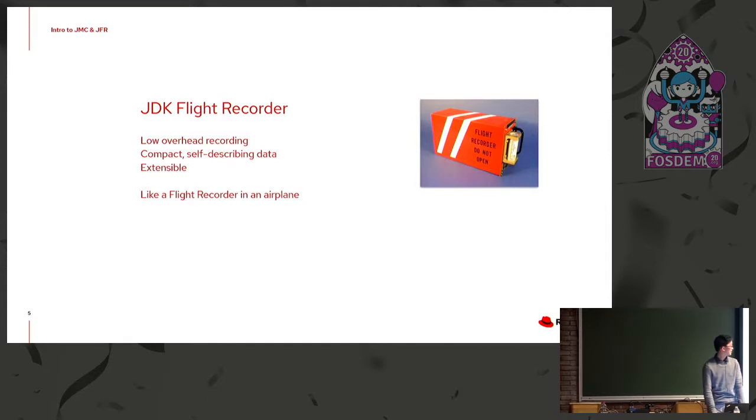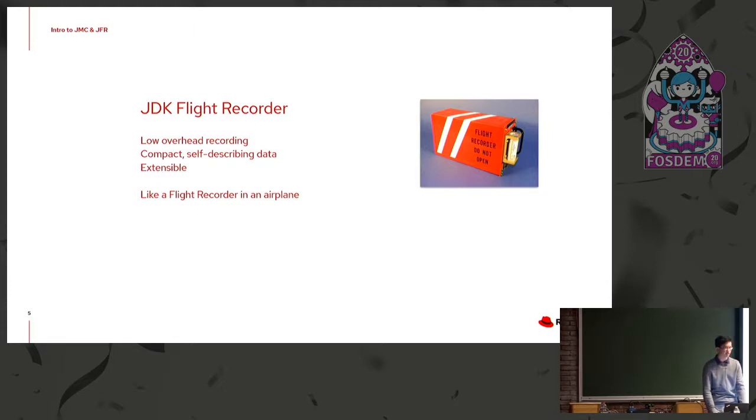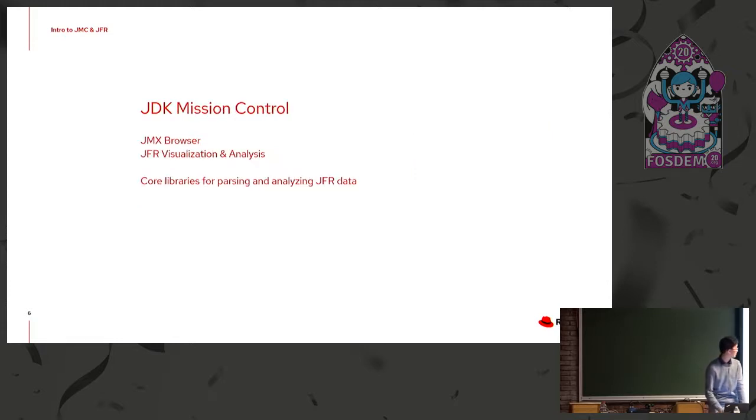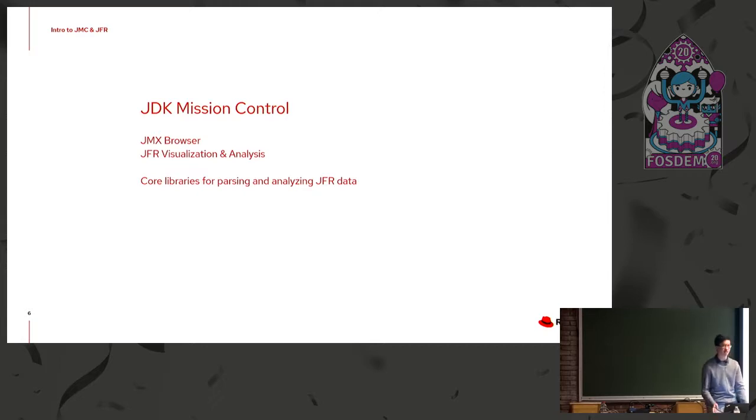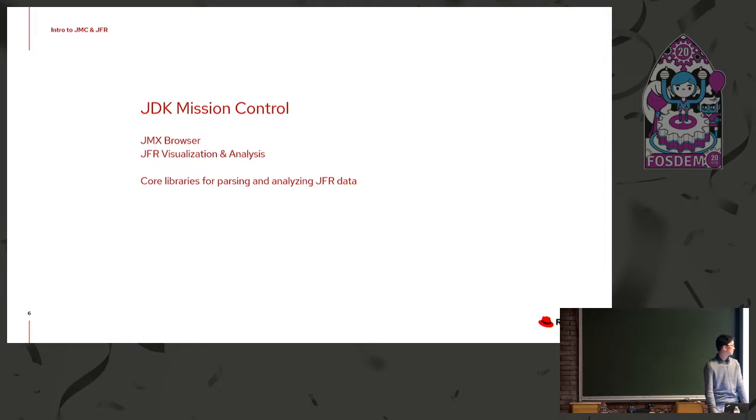So JDK Flight Recorder, it's a low overhead recording. It's compact, self-describing data in the JFR file format. It's extensible, and you can think of it as analogous to a flight recorder in an airplane. Mission Control, again, desktop application, provides two main features. You can connect to JVMs and browse JMX-related data. And then more importantly, it has a huge amount of tools for visualization and analysis of the flight recording files.